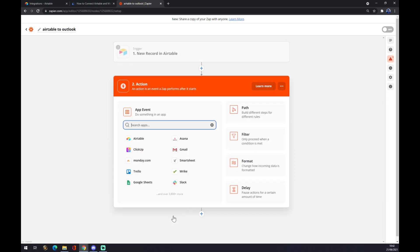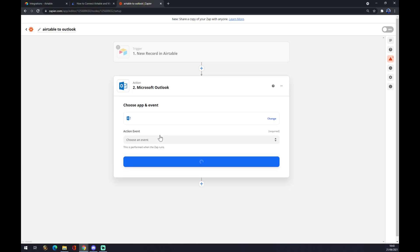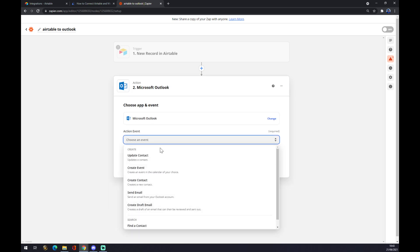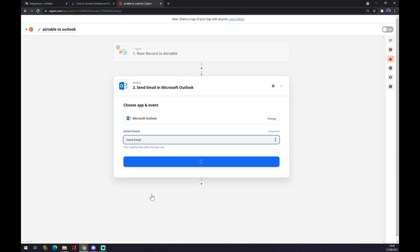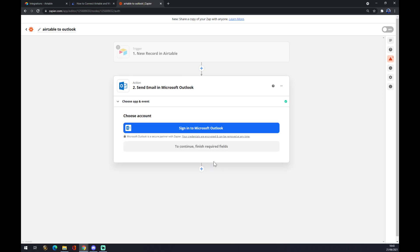The action number two will be Microsoft Outlook. We click on Microsoft Outlook, we pick the event: update contact, create or send an email, same as automate. We press continue and all we have to do now is just sign in to Microsoft Outlook. And that's about it. So thanks for watching and see you in the next video.